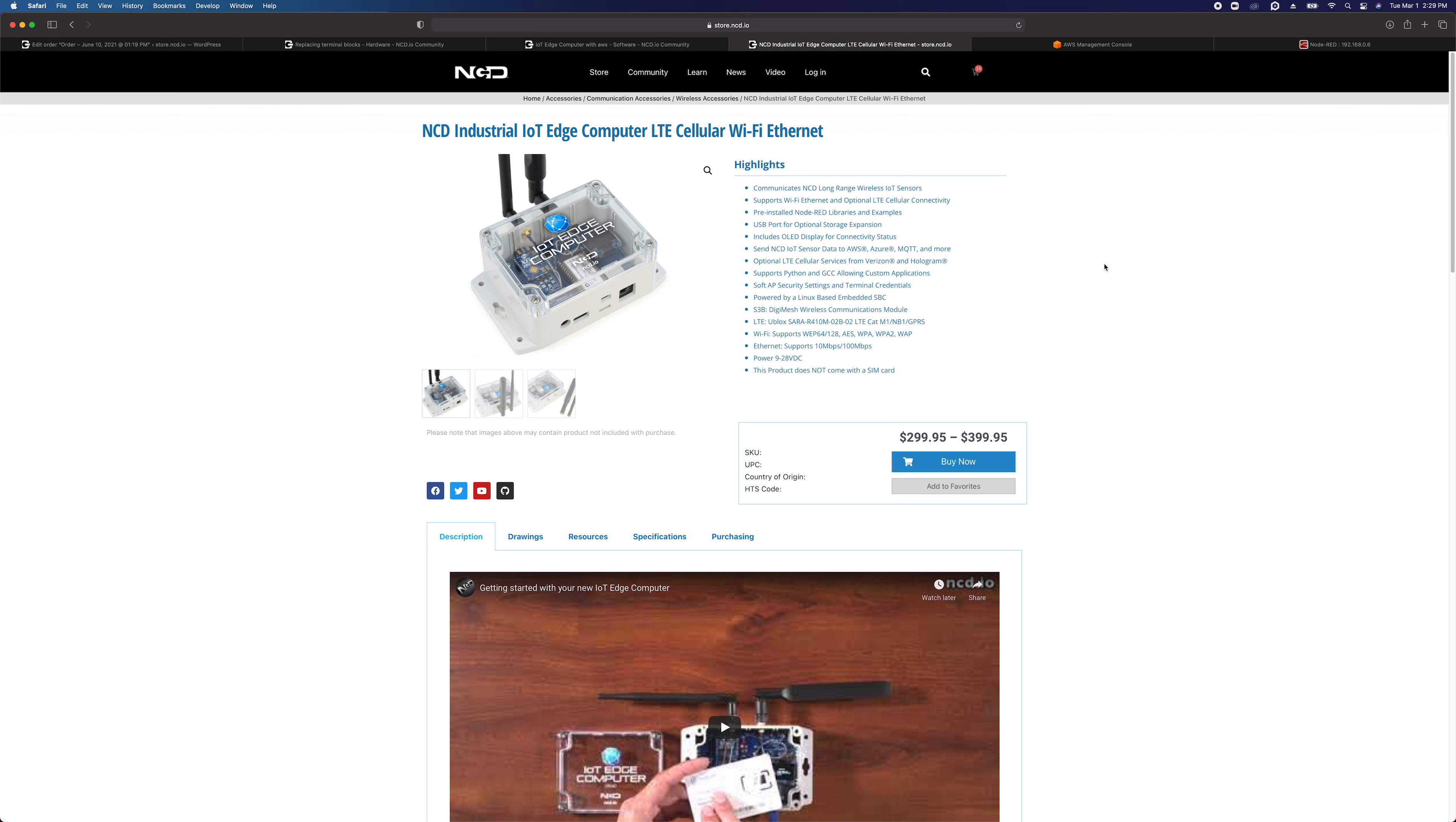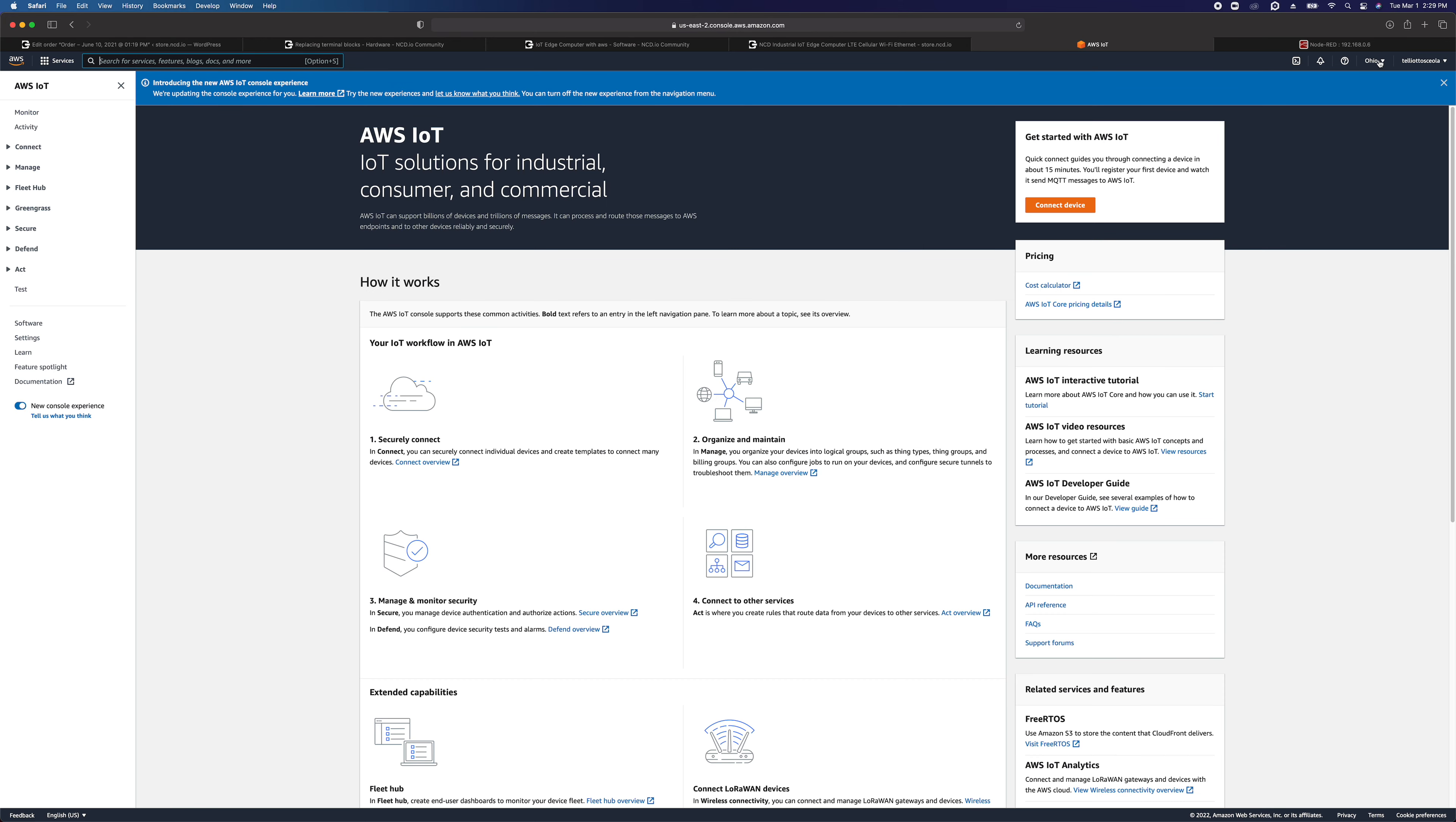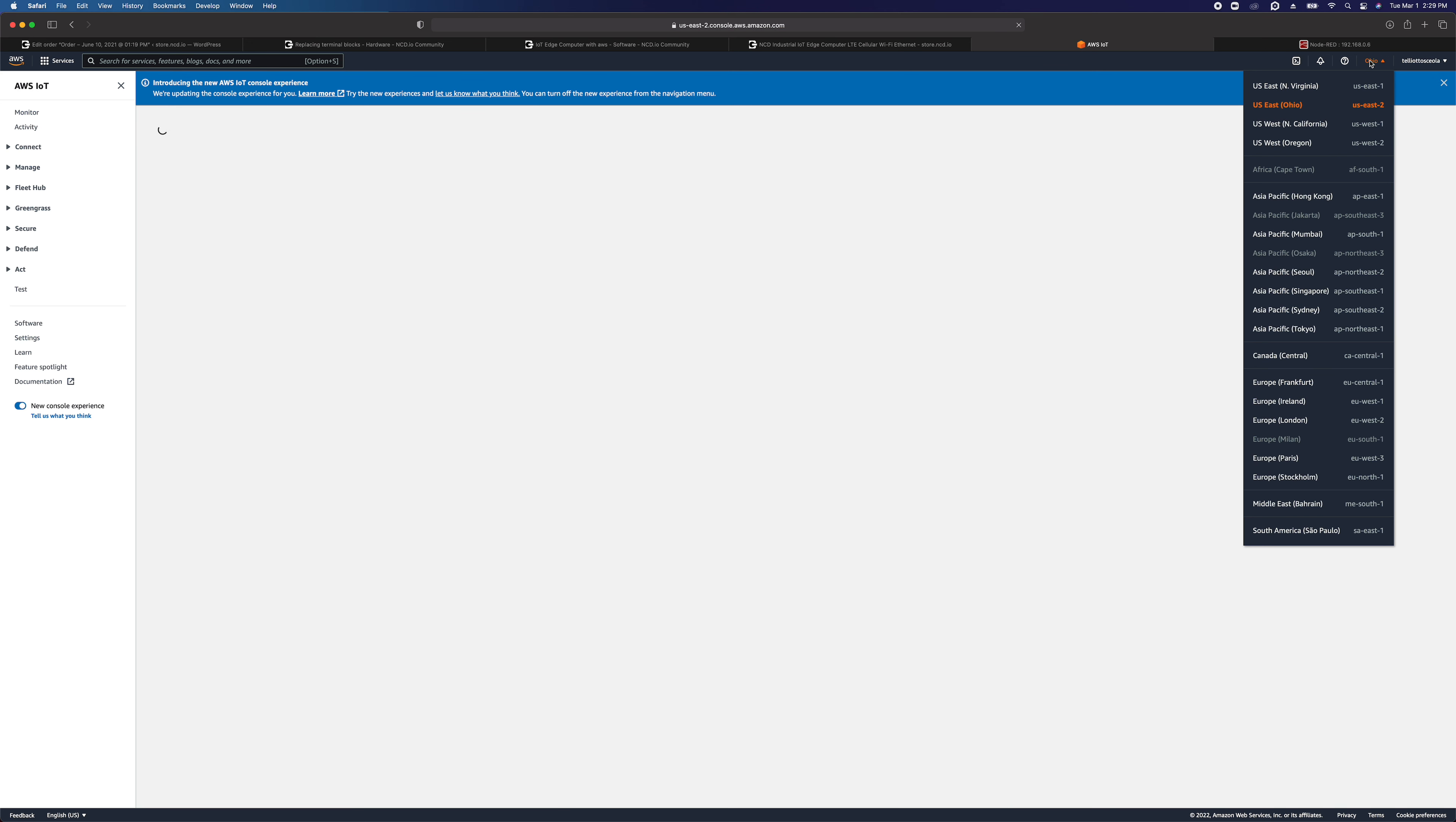So the first thing that we're going to want to do is go to AWS IoT Core, so sign into your AWS console and go to IoT Core. Be sure and pay attention to your region up here. I usually use Ohio for my location. I think that there are some issues with North Virginia whenever it comes to IoT Core, but don't quote me on that.